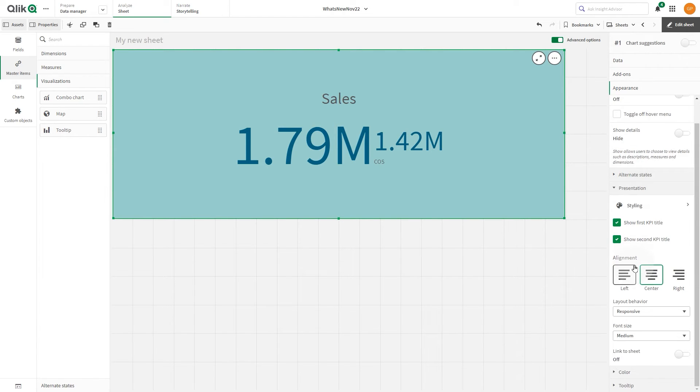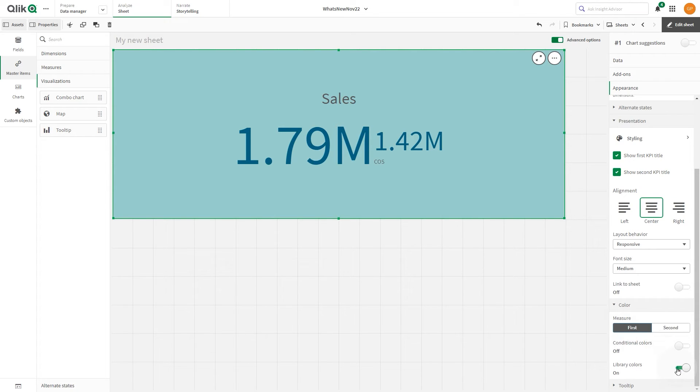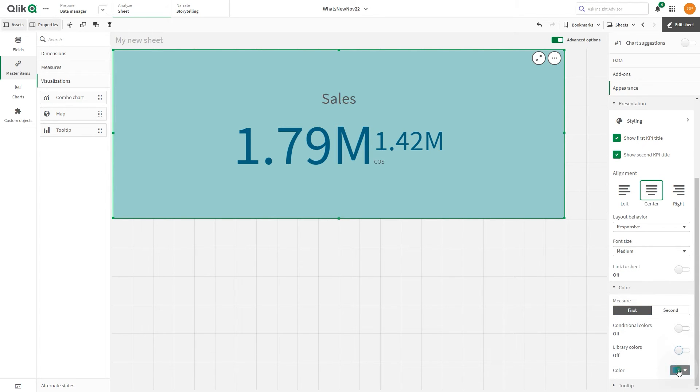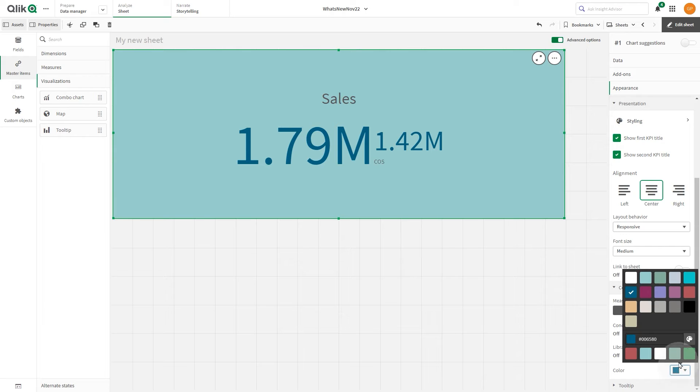Select Color and toggle off the Library Color option. Here, change the color for the first KPI measure.